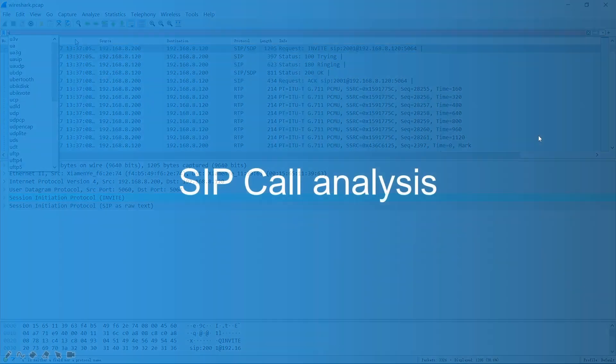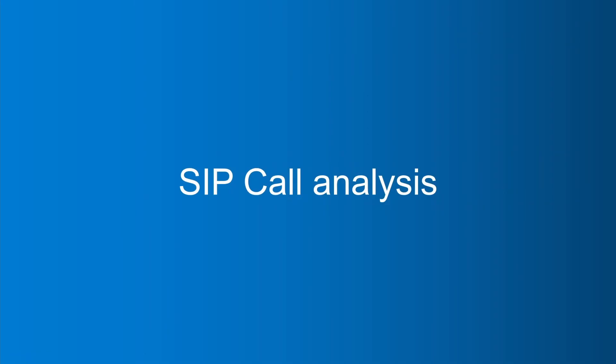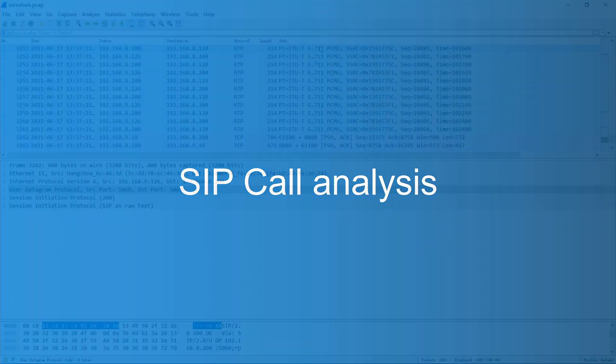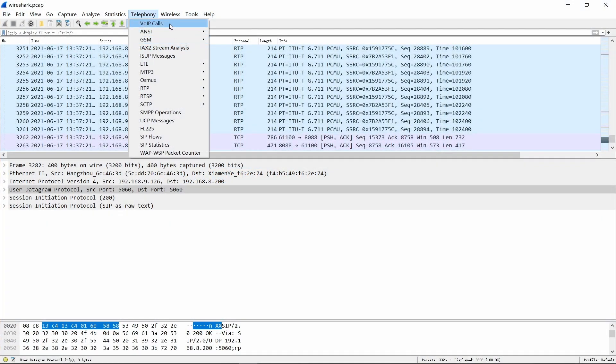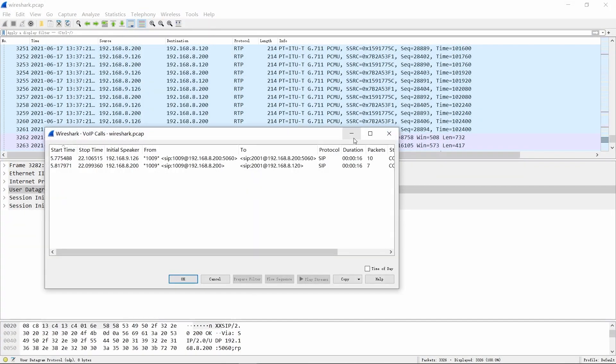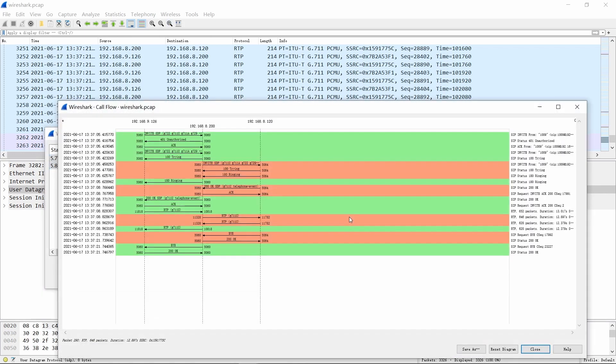After briefly introducing some filters, in the second part of this video, we will describe in detail how to analyze a SIP call. Use the menu entry Telephony to VoIP calls, choose the calls you want to check, and click the flow sequence button.